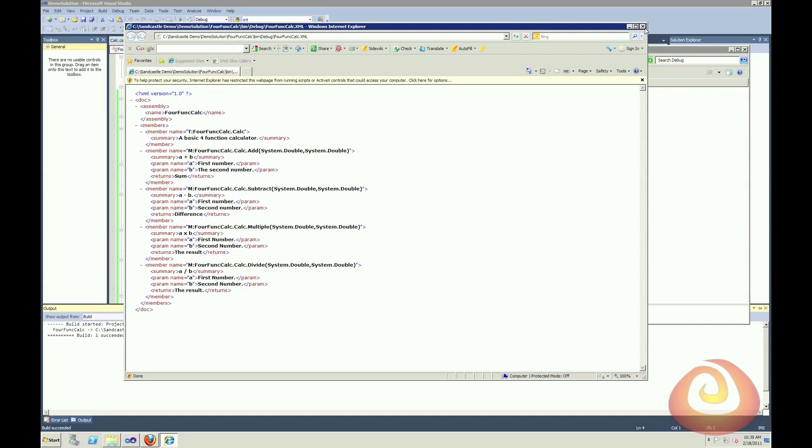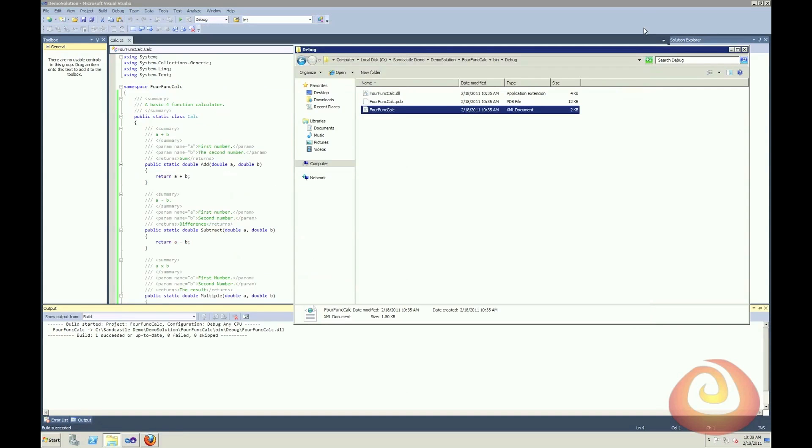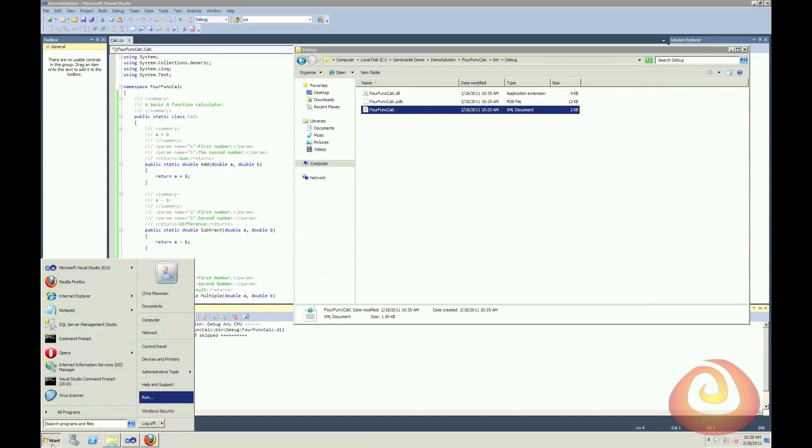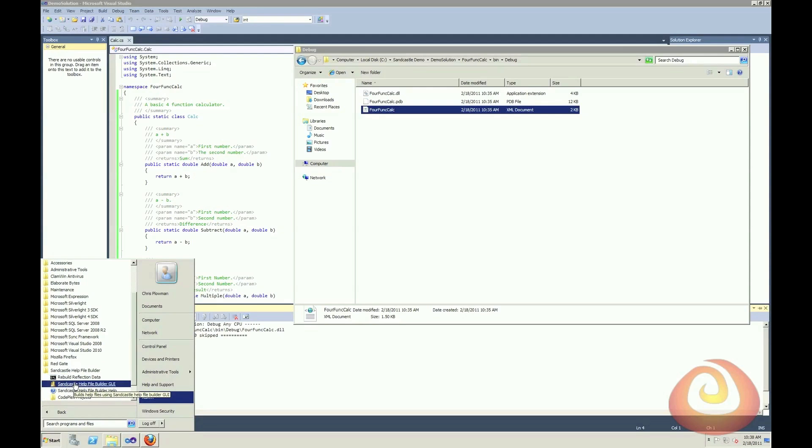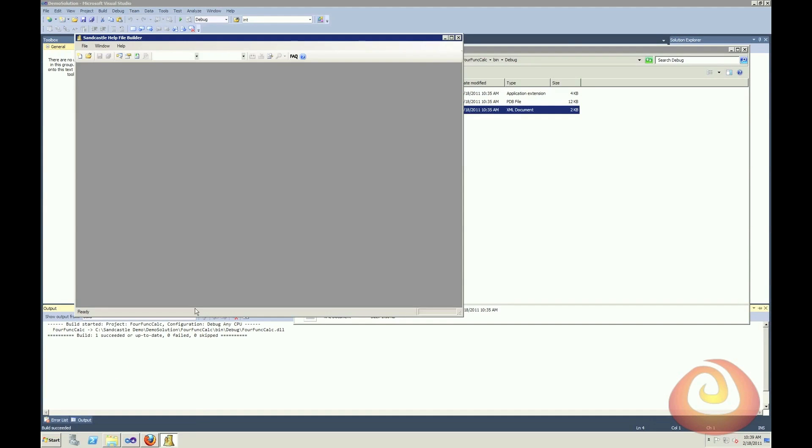So I can close this XML document down, and I'll go launch the Sandcastle help file builder. Okay, so here's my Sandcastle help file builder GUI.